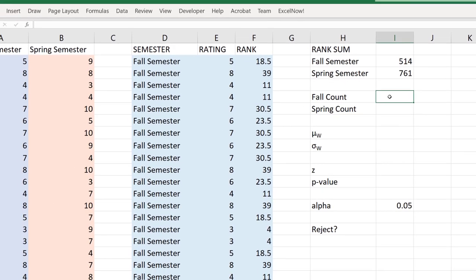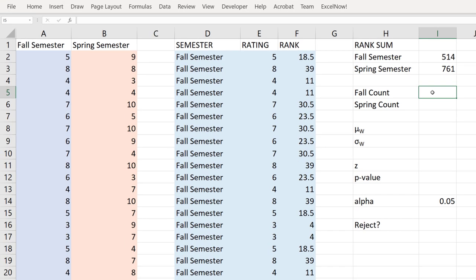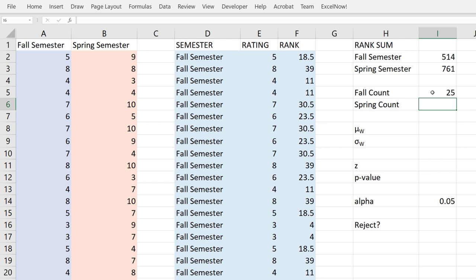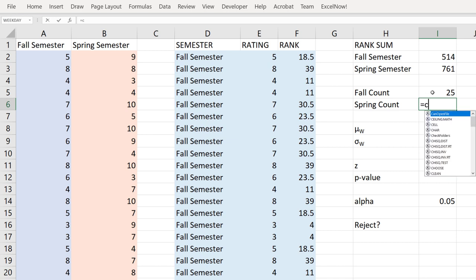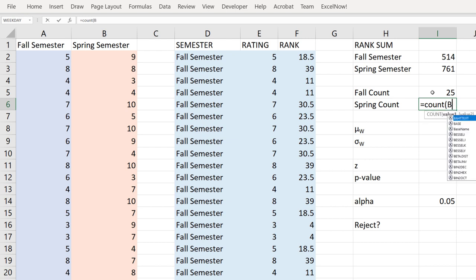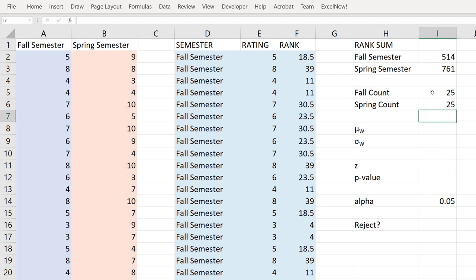Next we need to count each sample. We know there are 25 observations in each sample, but always use a function whenever possible. Using COUNT with column A gives us 25 — COUNT only counts numerical observations, so it ignores the header. Same thing for spring: COUNT with column B also gives 25. Very easy.